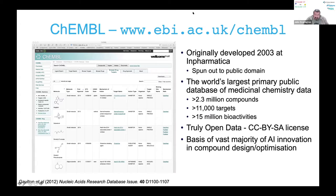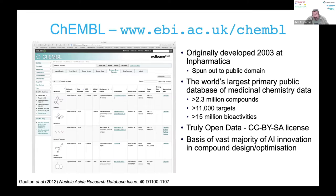ChEMBL is an attempt to capture a large amount of medicinal chemistry, pharmacology, and drug discovery type data from the literature, originally developed about 17 years ago at a small company I worked at. It's quite an interesting story of a data resource being spun out from the private sector to the public domain. It is the world's largest primary public database of med chem data. These numbers are a little out of date, but it's truly open data — it's very clear what you can do with it.